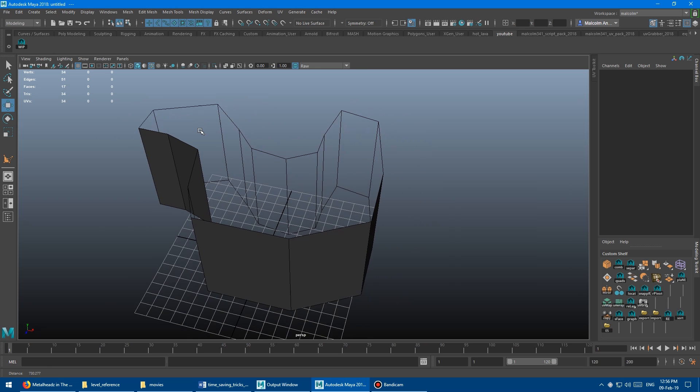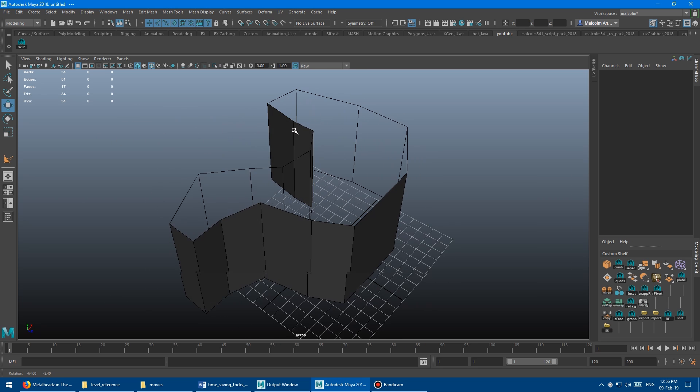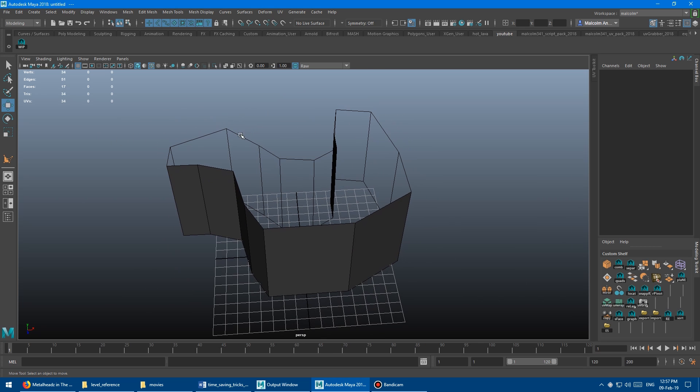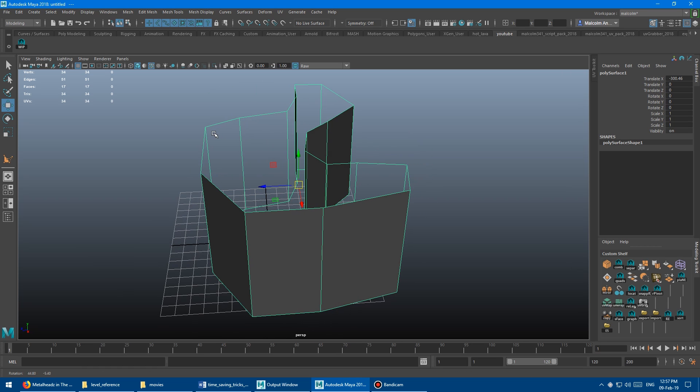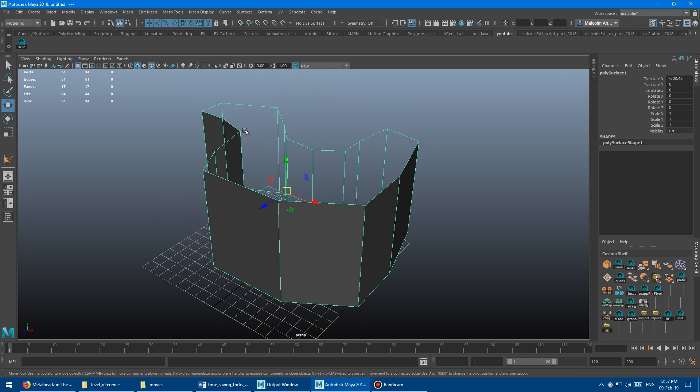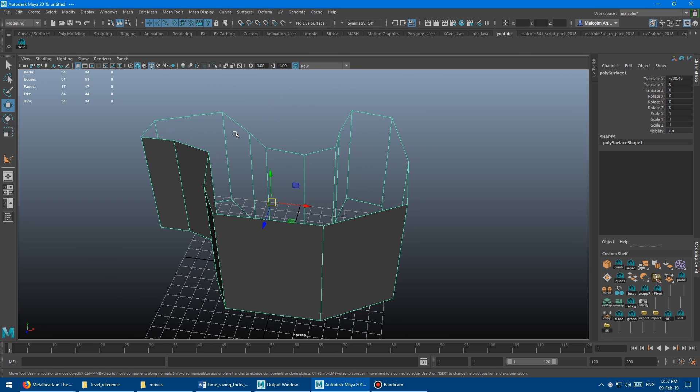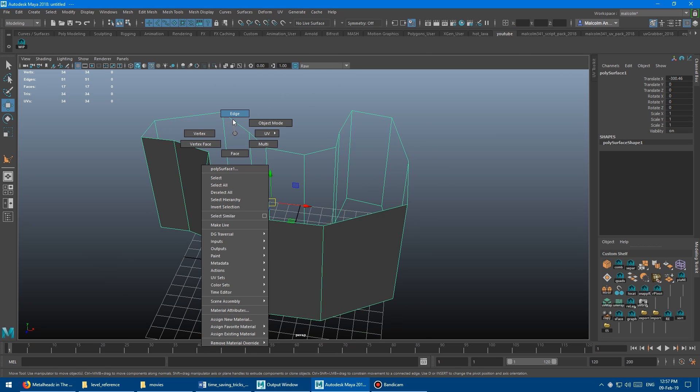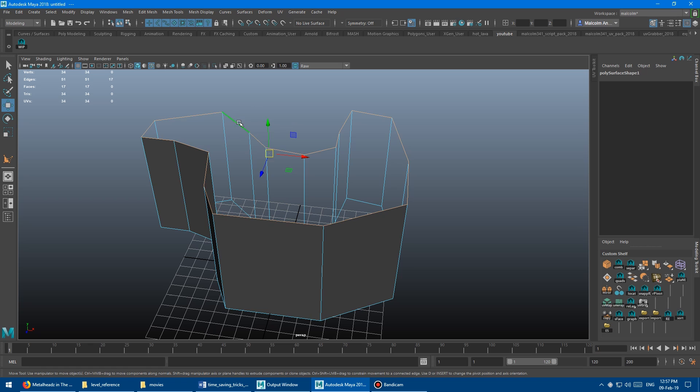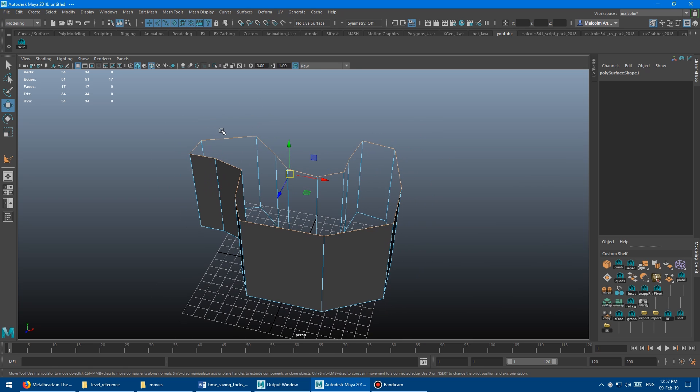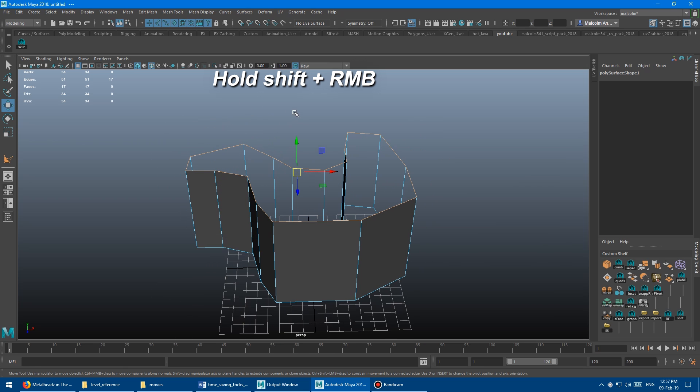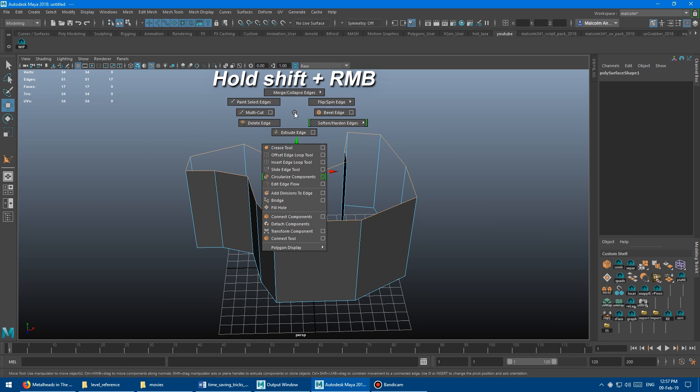First up, we've got the quadrangulate NGONs trick or technique. So basically, what often happens is you'll go here and select a bunch of edges, and then you'll hold shift, right click, and say fill hole.